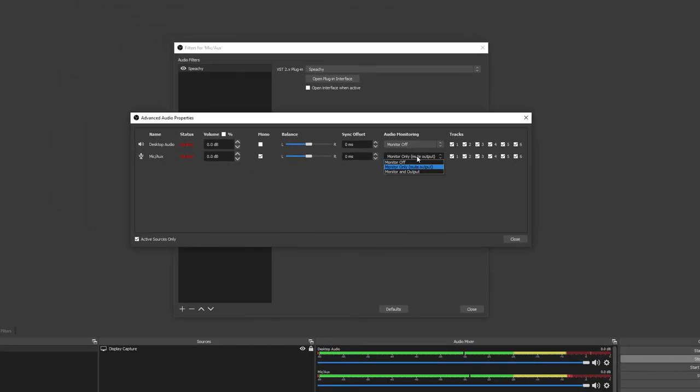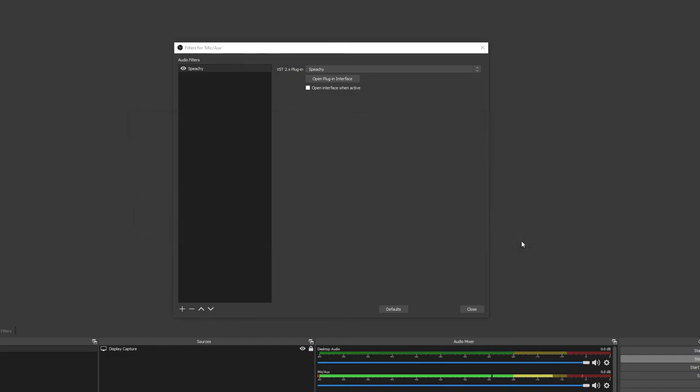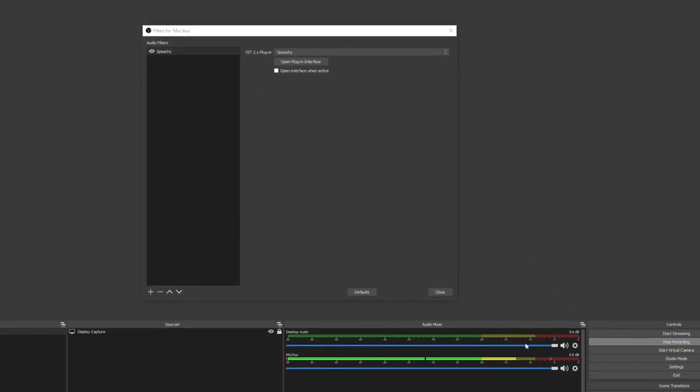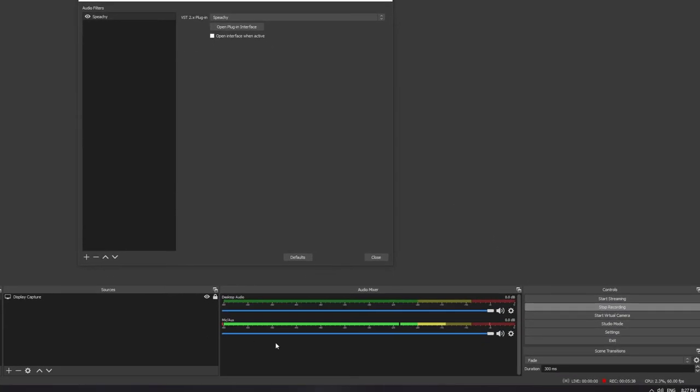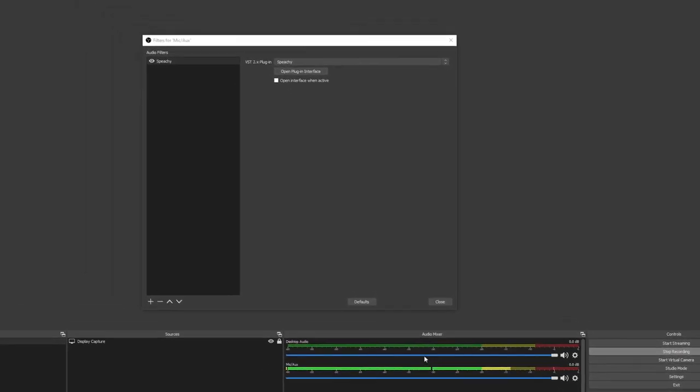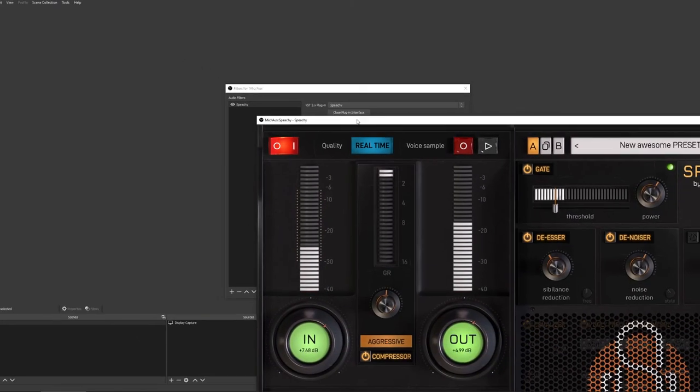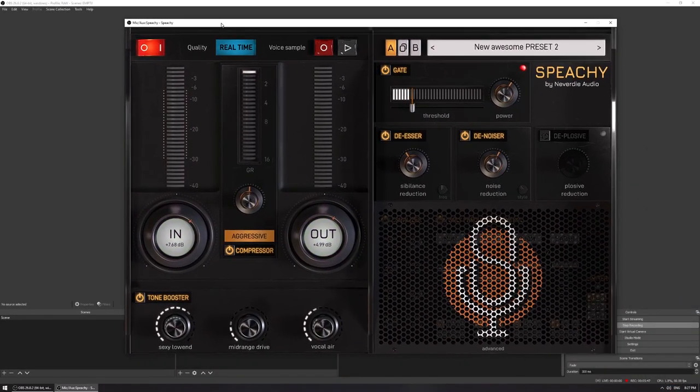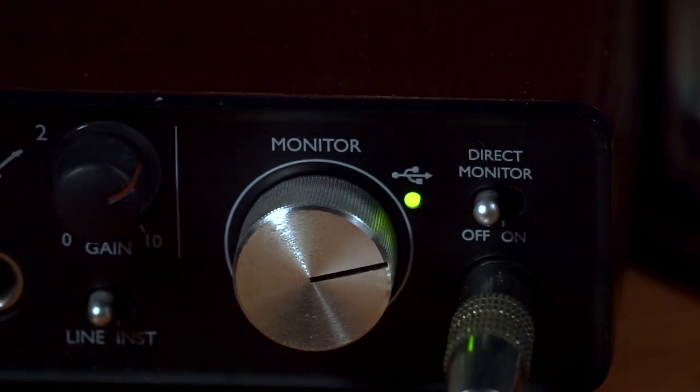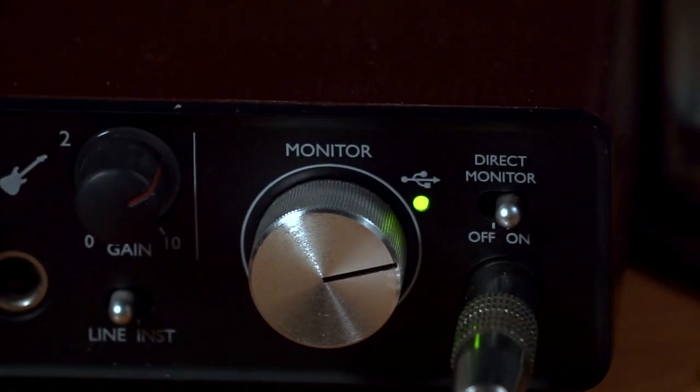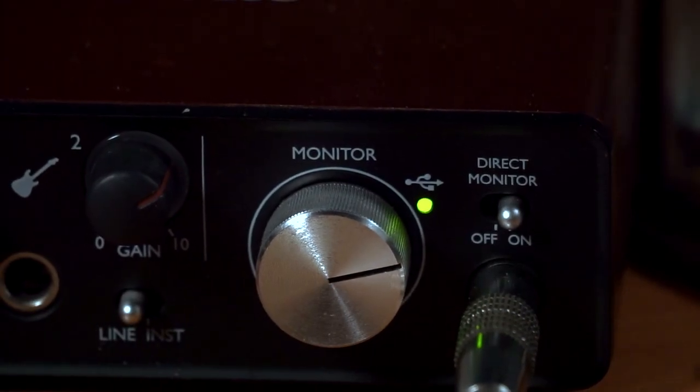Even with monitoring off, your microphone signal is still going out to your audience, as you can tell by the moving fader. And as long as Speechy is enabled in the Filters menu, it's working. You can also double check that by seeing the interface doing its job. Now you just turn your sound interface's direct monitoring back on, so you can hear yourself.